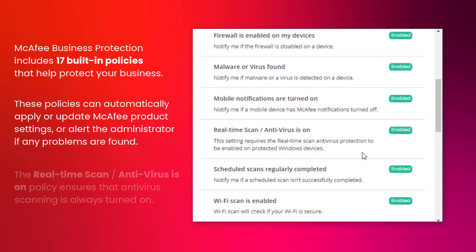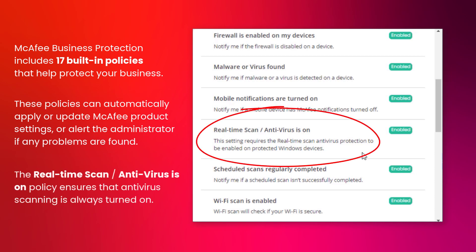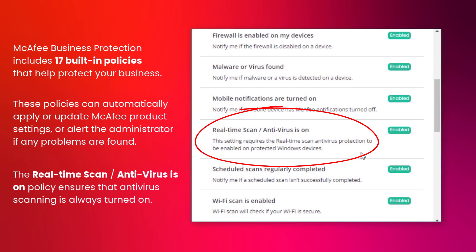One of these policies ensures that antivirus scanning is always turned on. That's useful for situations where antivirus scanning might be turned off for a legitimate reason.